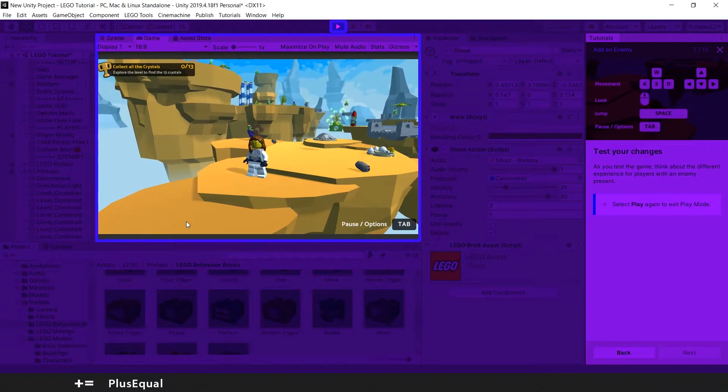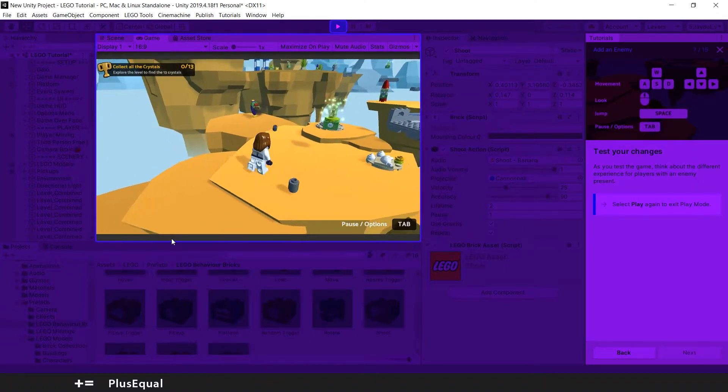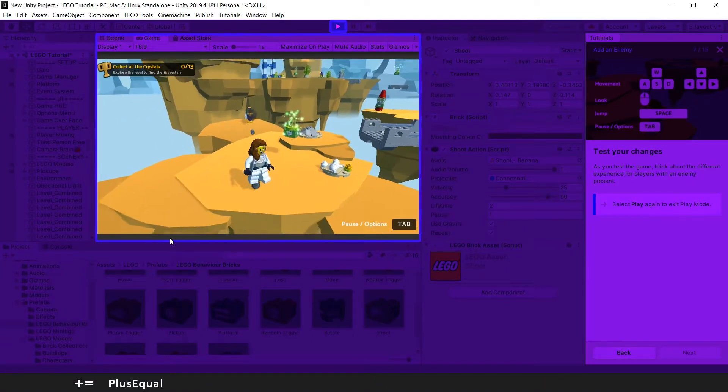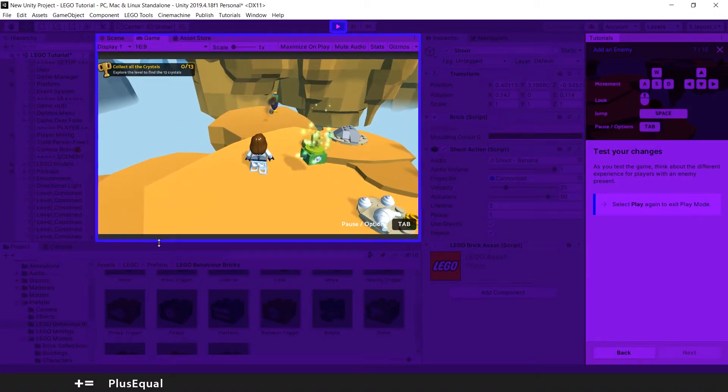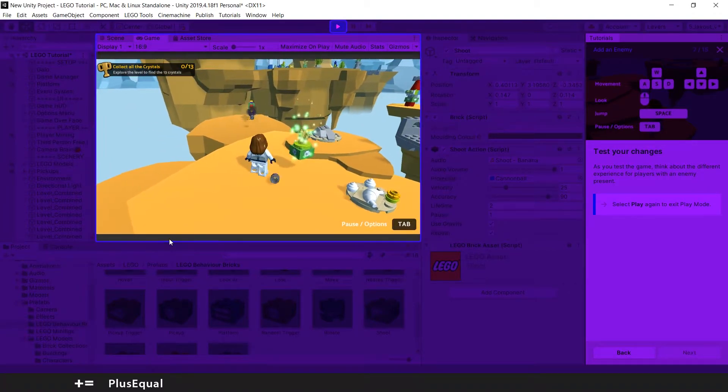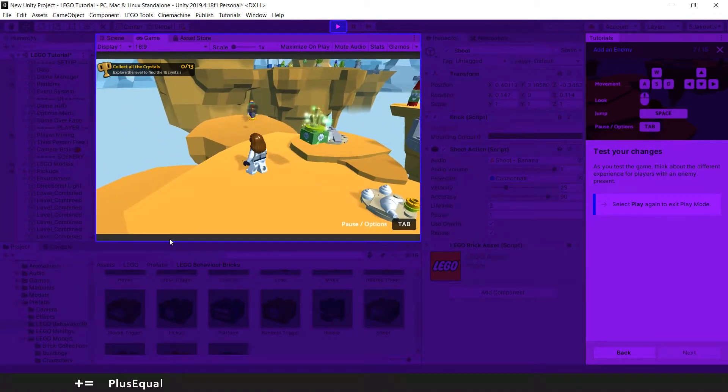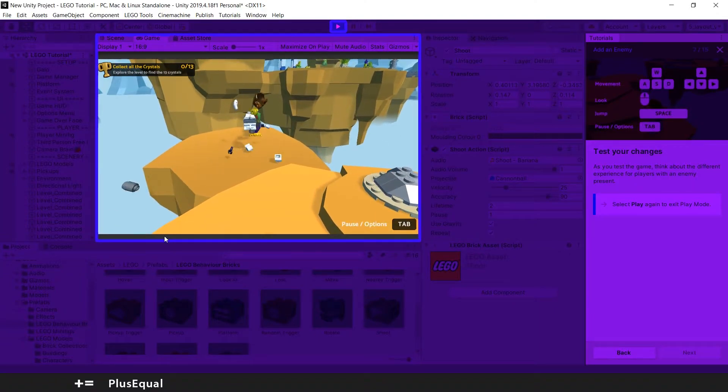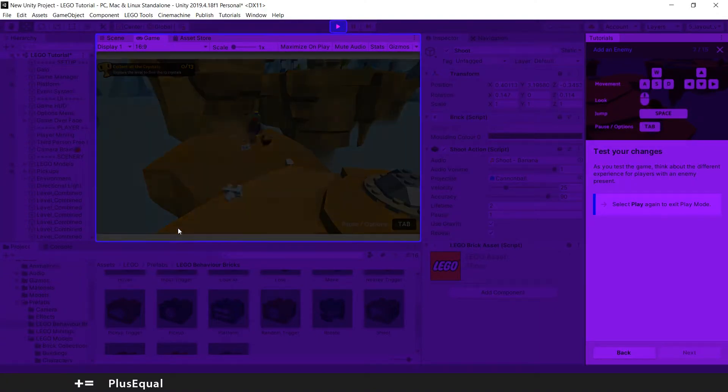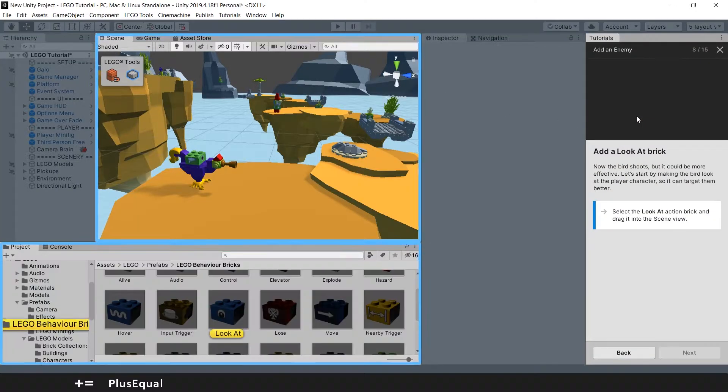Now we can enter play mode and probably the Galoo will shoot. So yeah, actually it's just shooting in this direction. But that doesn't take any health. Actually it does. So let's quit the play mode.